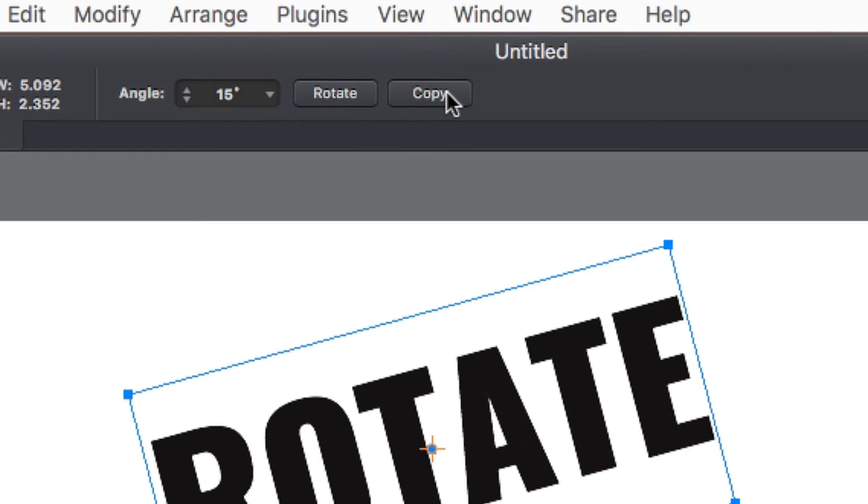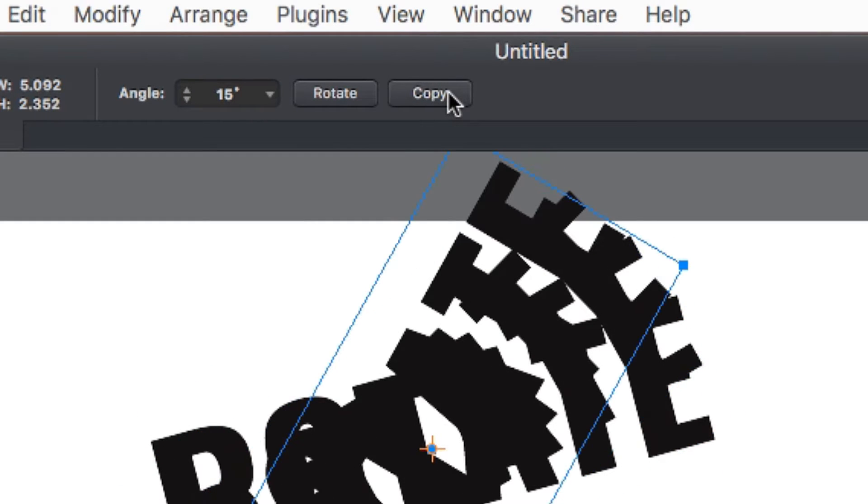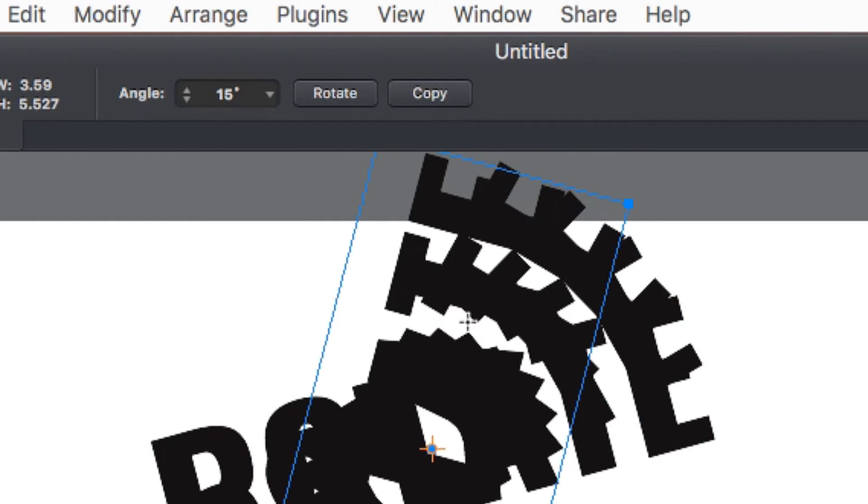This also gives us the option to copy that rotation just like our smart duplicate feature.